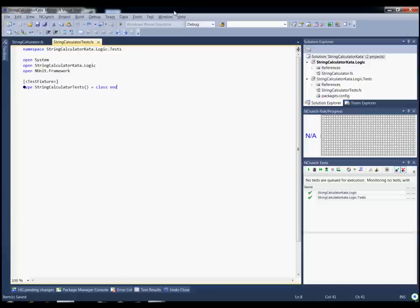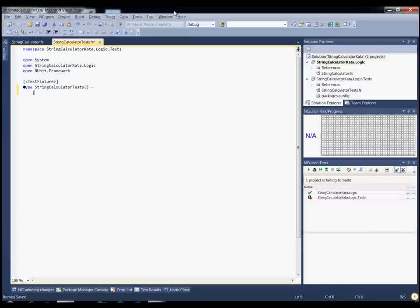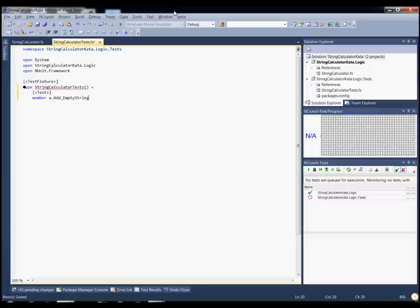The kata's first requirement is to create an add method that will take 0, 1, or 2 numbers and return their sum. So we can give it an empty string, 1, or 1 comma 2 and add them up. In the case of the empty string, it will return 0. So we'll start by implementing a test for the empty string scenario since that's the easiest. So we're going to add the string and return 0. Create our calculator.